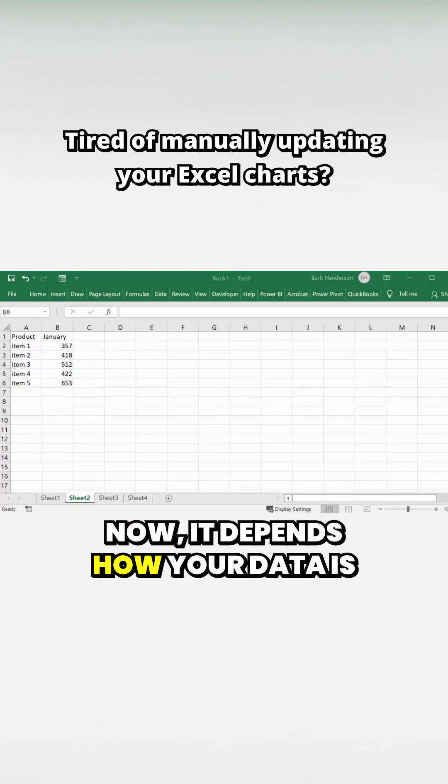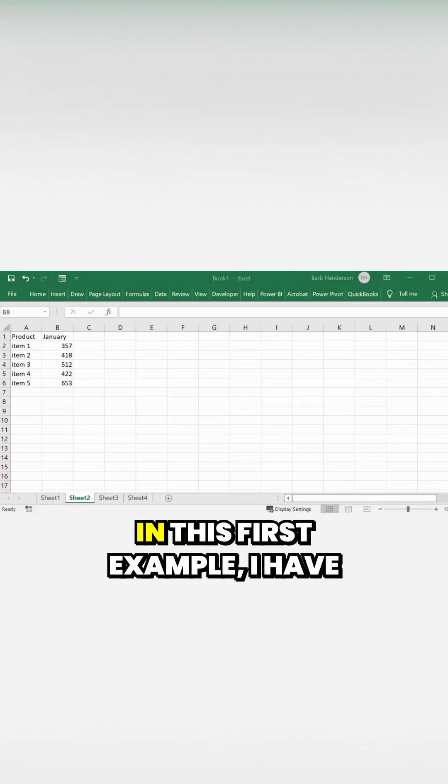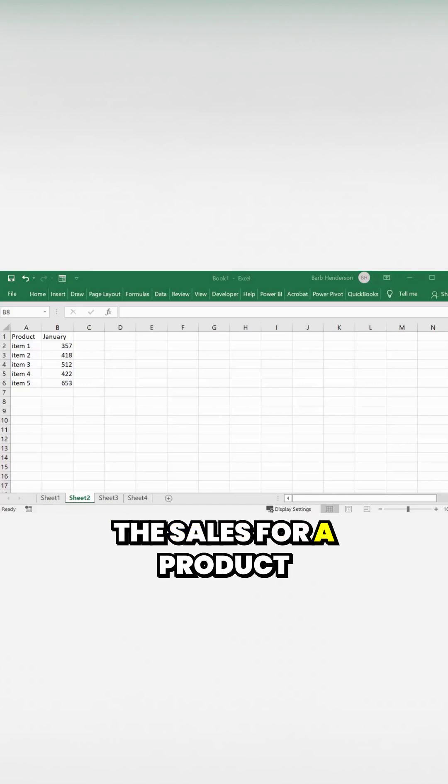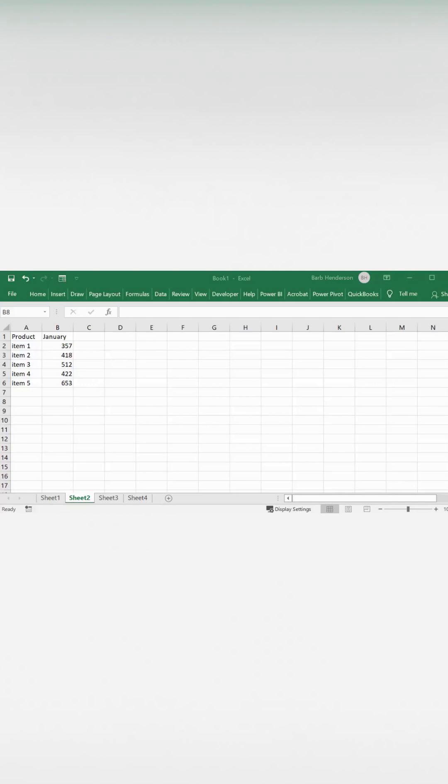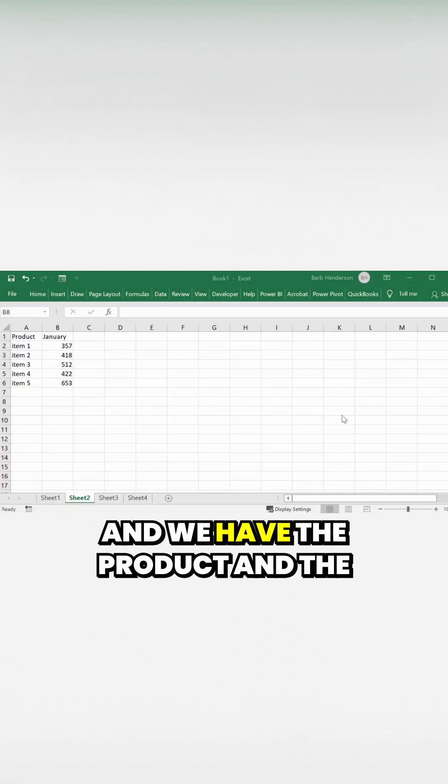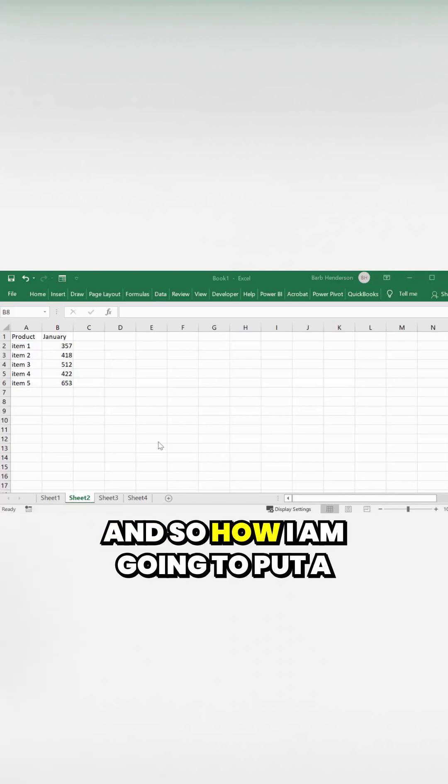It depends how your data is changing. In this first example, I have the sales for a product for January, and we have the product and the sales for each item here.